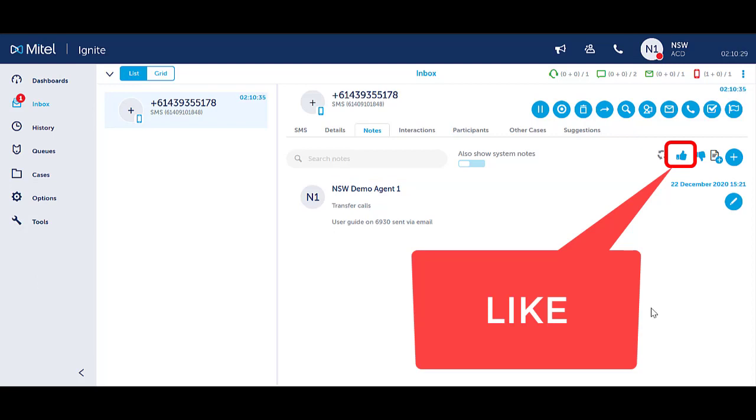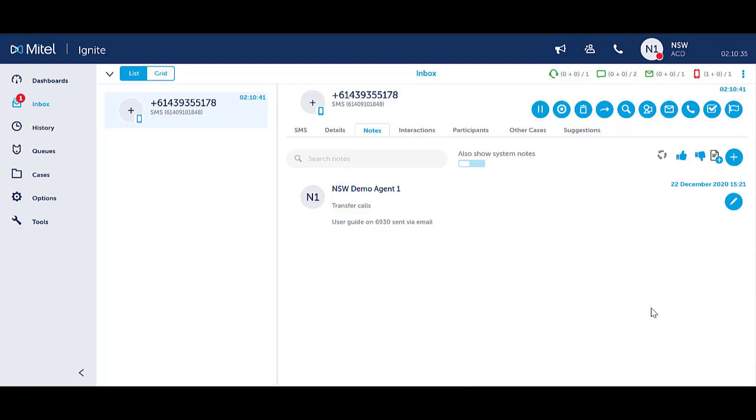Clicking the like icon increases the score against the note. This increases the likelihood of a note appearing as a suggestion. See the videos on suggestions.